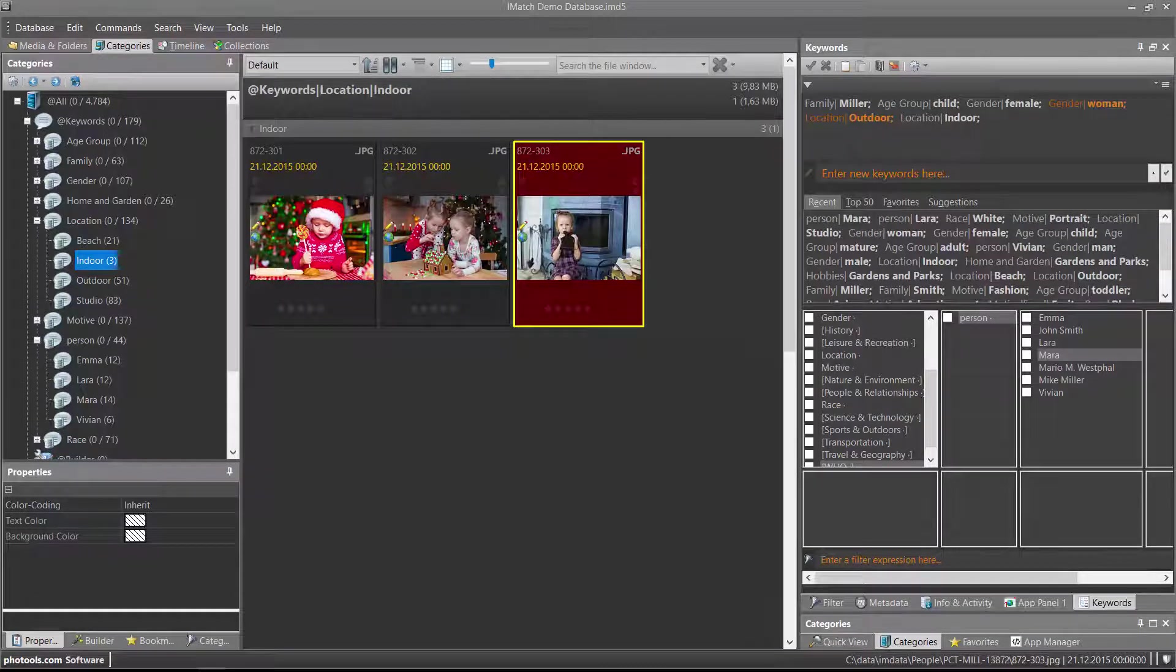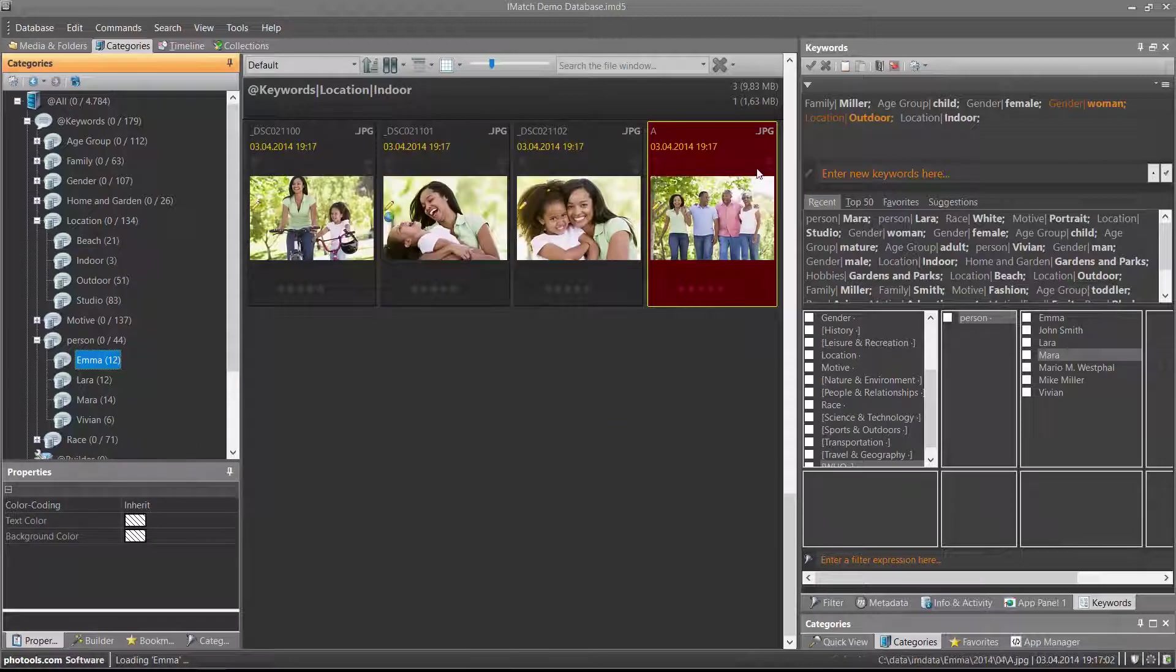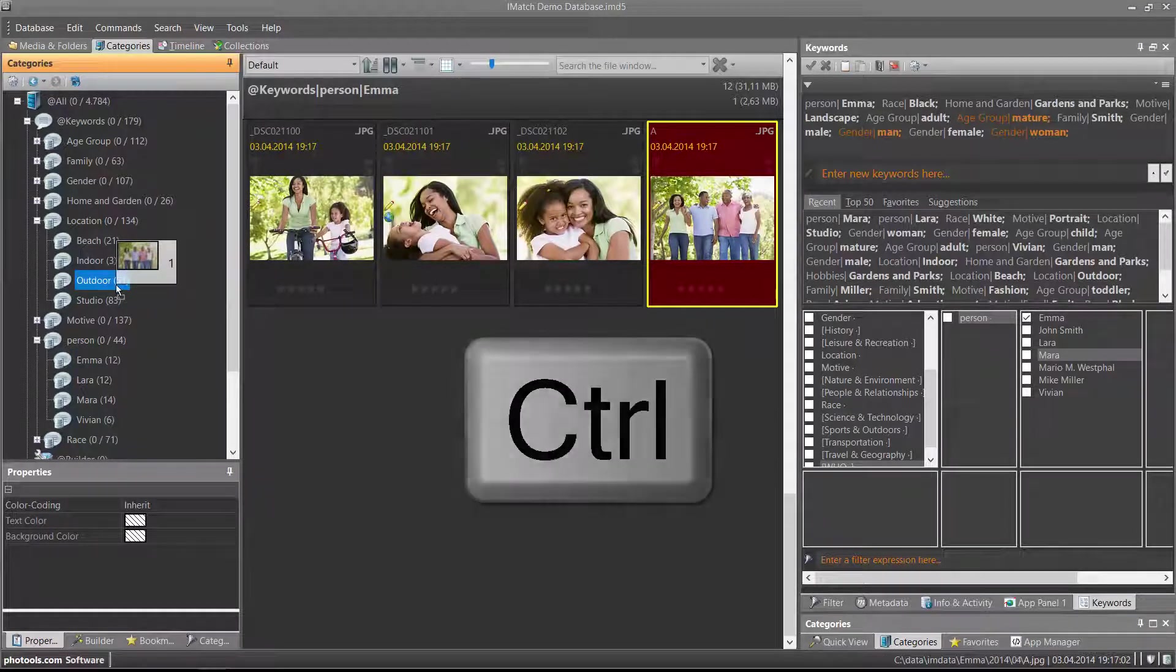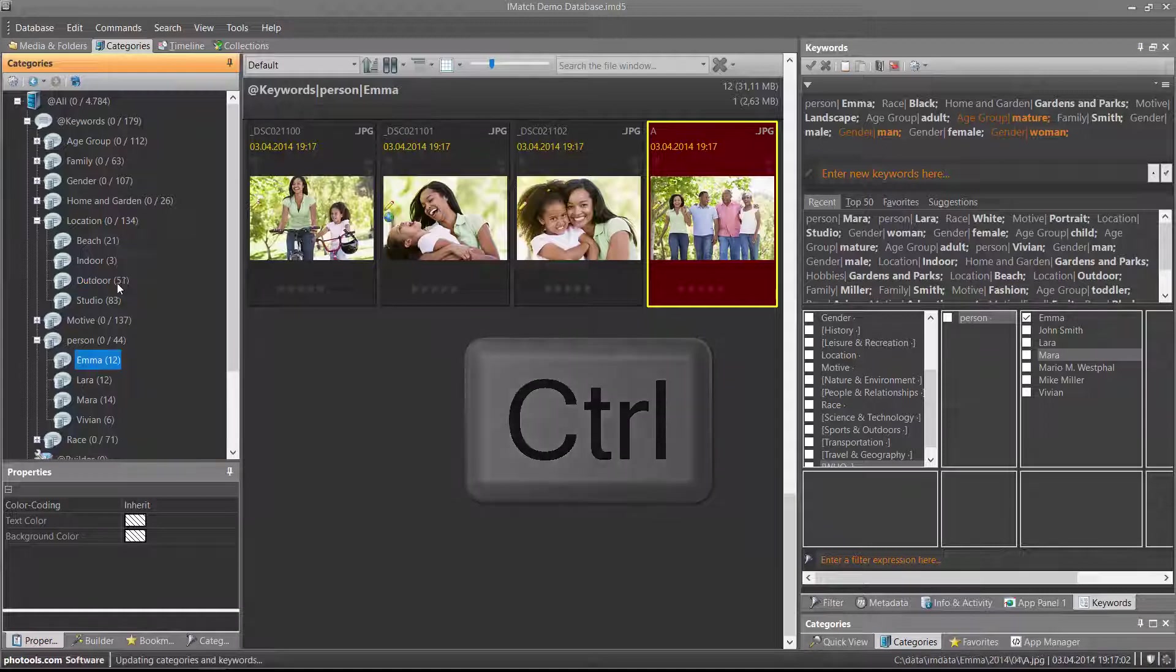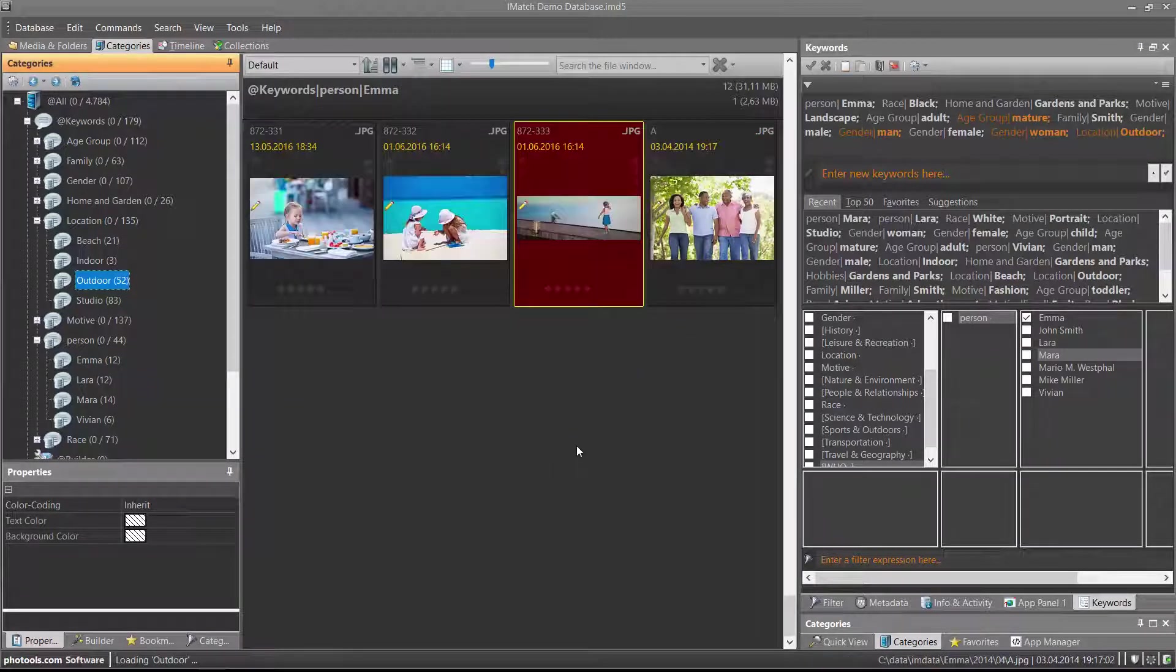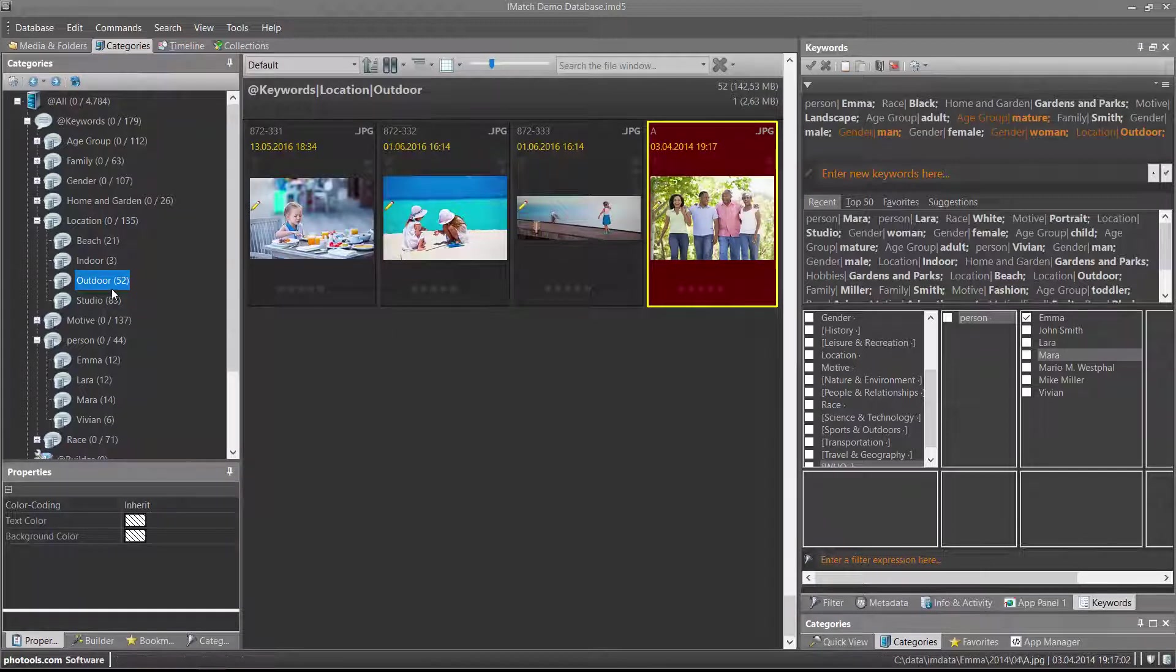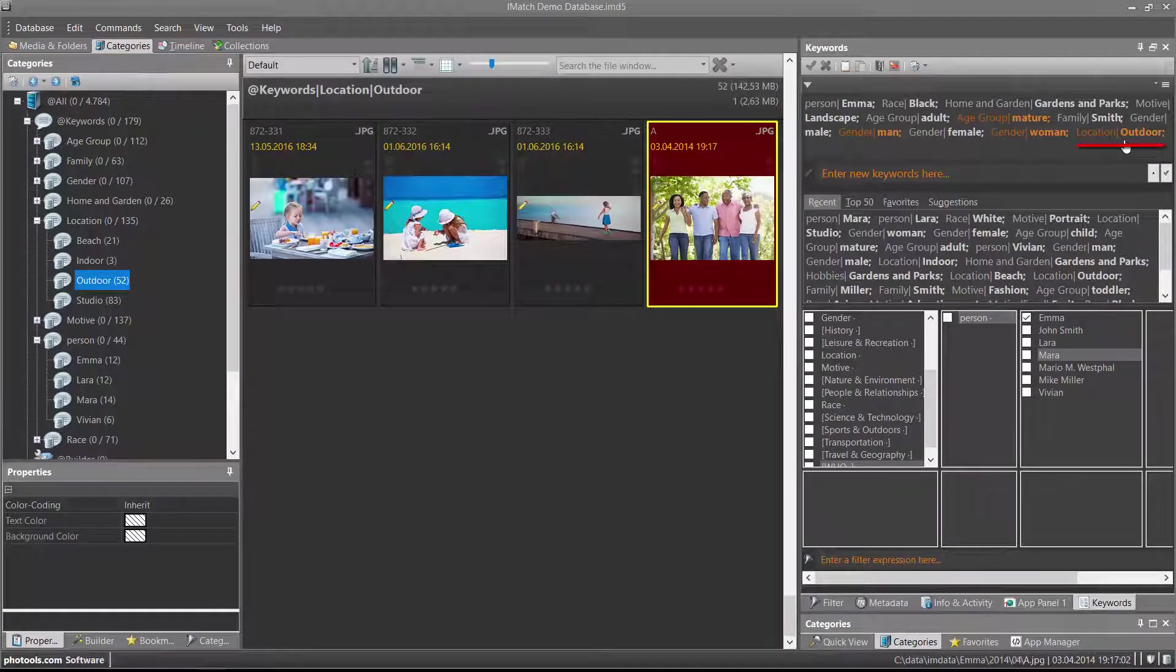You can also copy files to keyword categories to assign the corresponding keywords. For example, I drag this image to the outdoor category and hold down the control key to make this a copy operation. This adds the file to the outdoor category and at the same time adds the outdoor keyword.